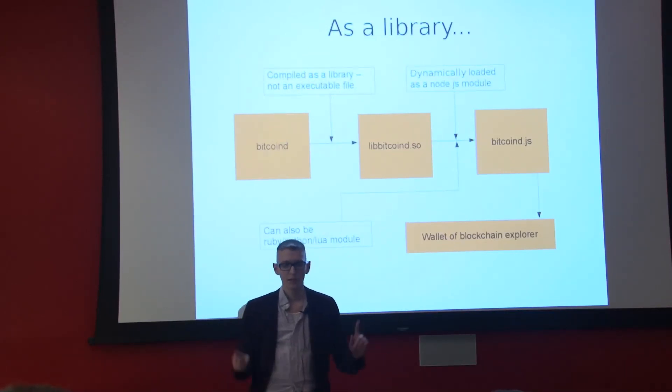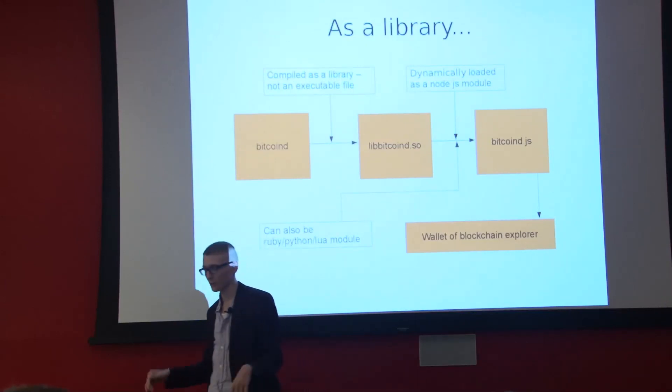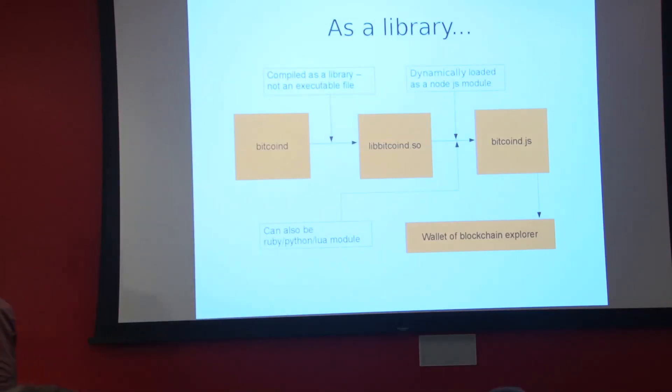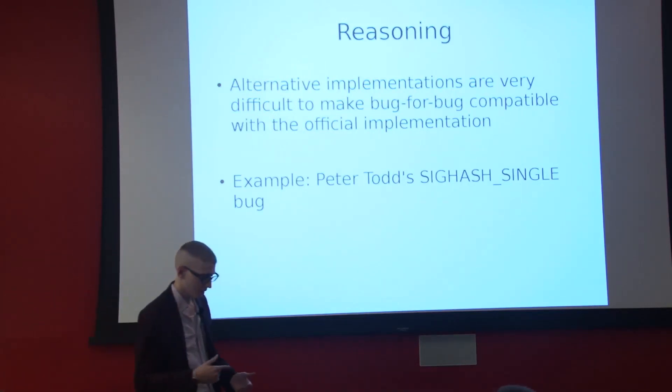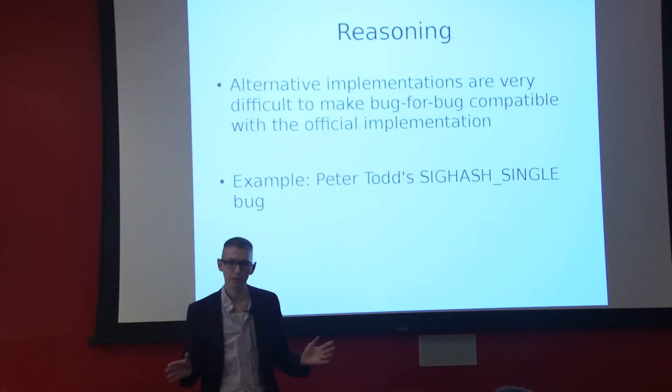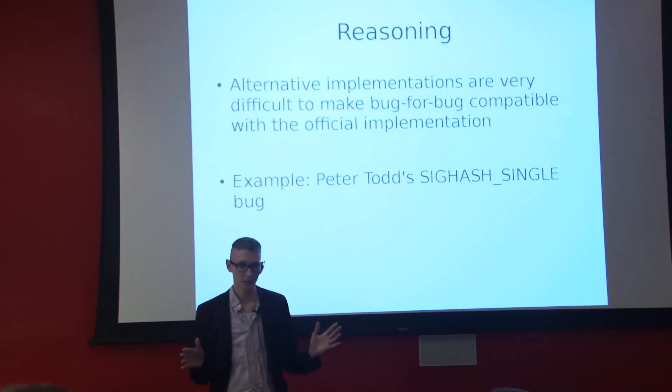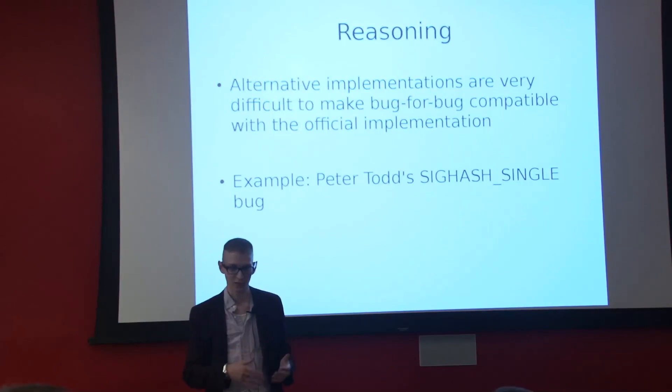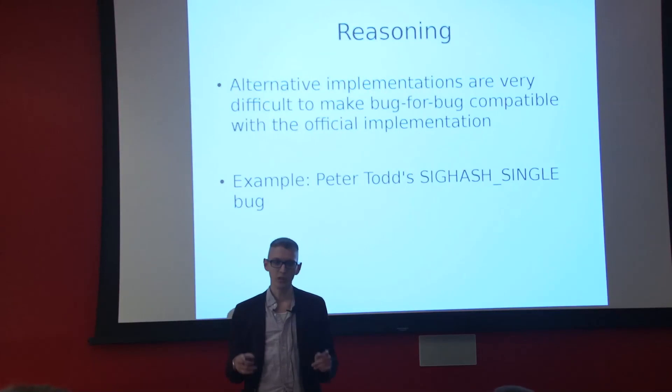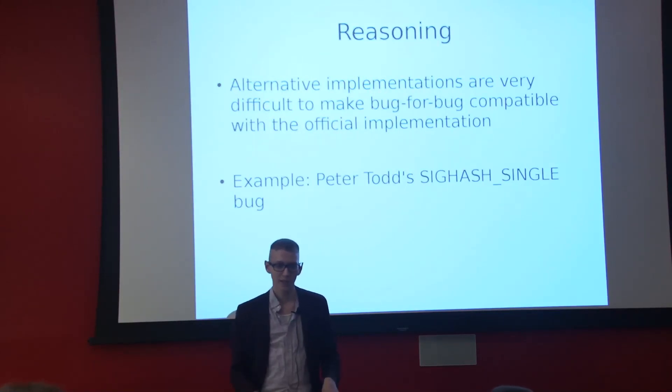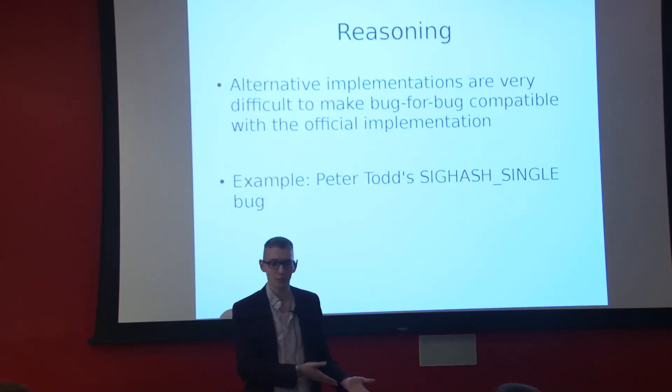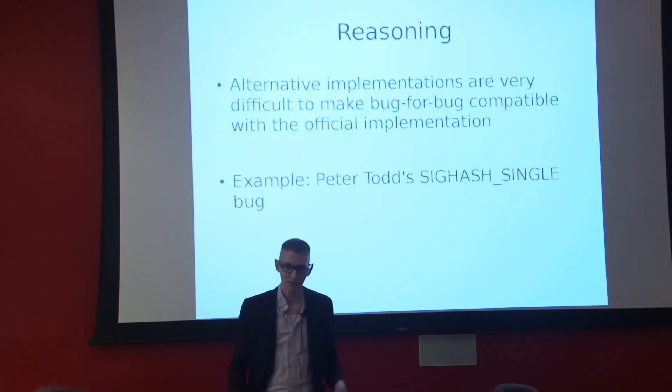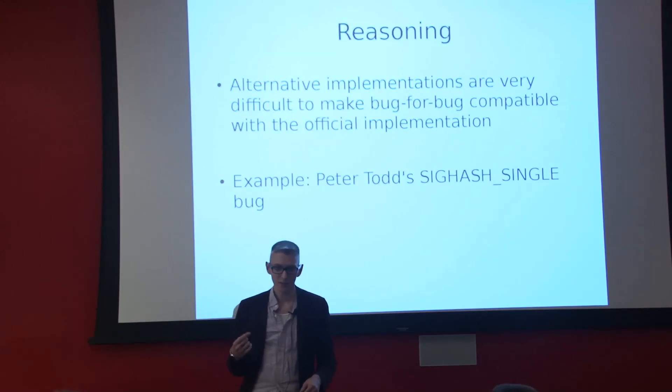Now, BIP37 means you don't need to download the entire blockchain to make a wallet, essentially. Bitcoind J uses it. If you have wallets on your phone, on your iPhone, if you have Breadwallet on your Android device, if you have Andreas's wallet, that's BIP37. So you don't have to download the entire blockchain on your device. So I thought, great! This is fantastic. I could finally make a real wallet.